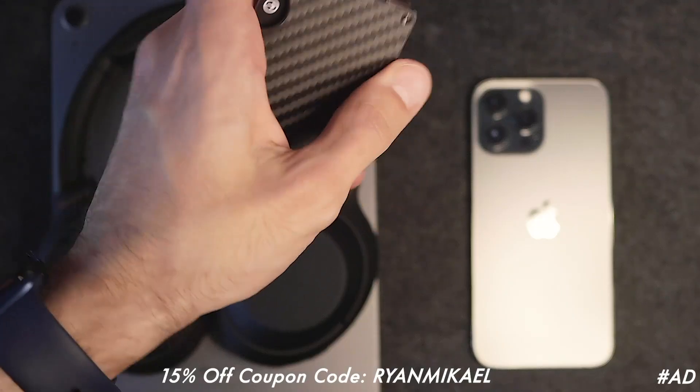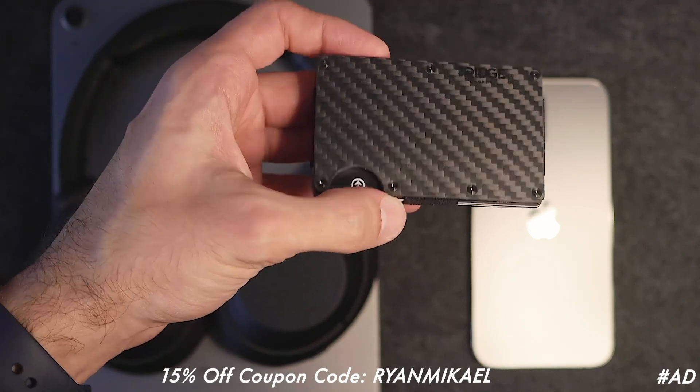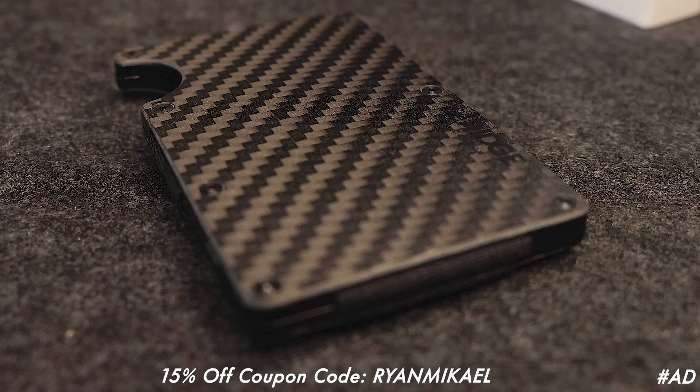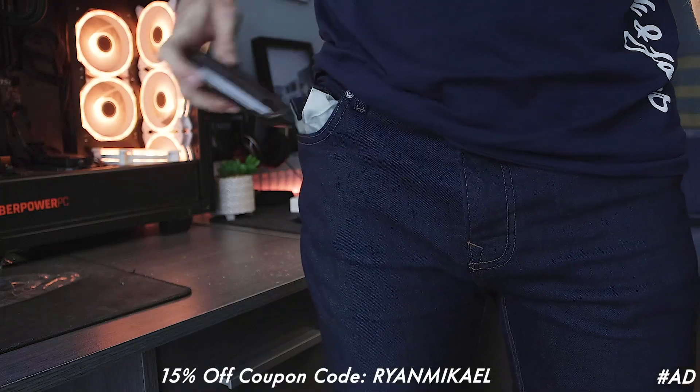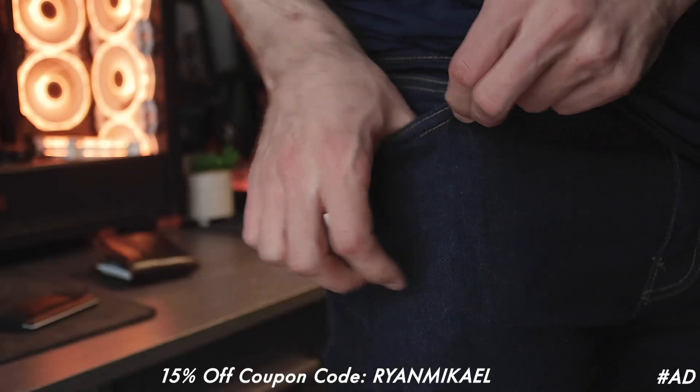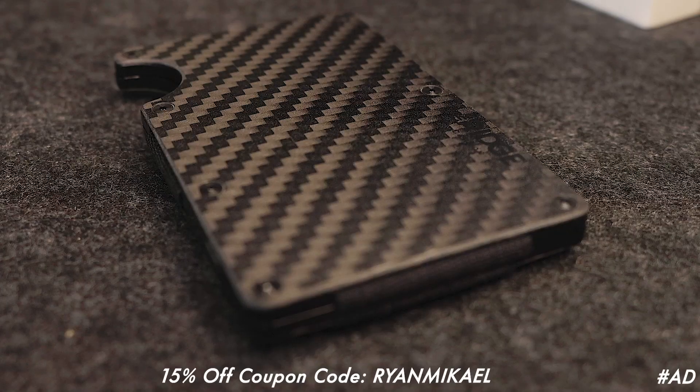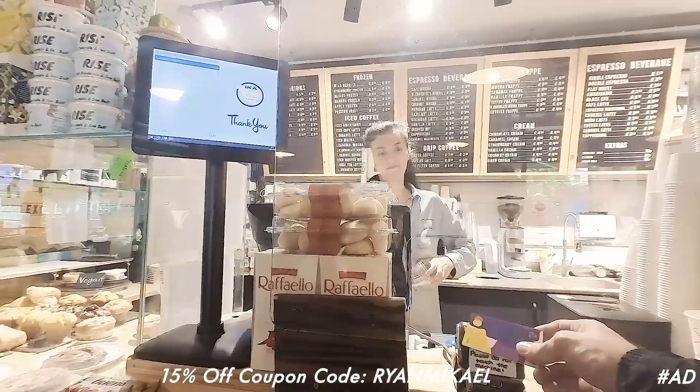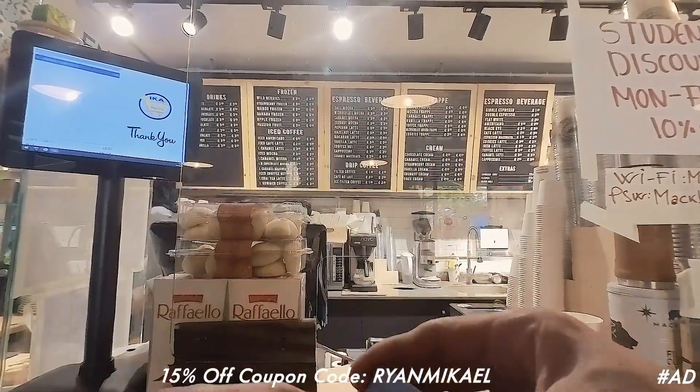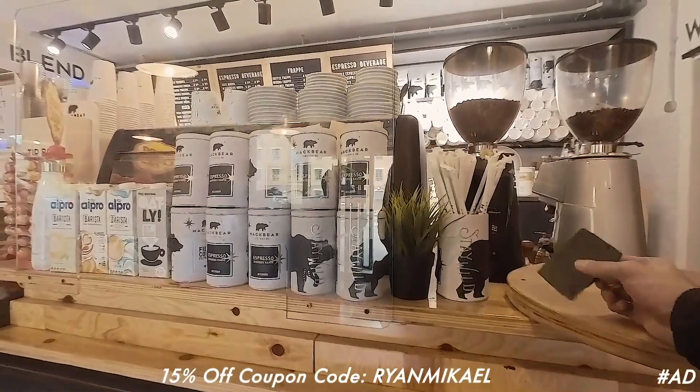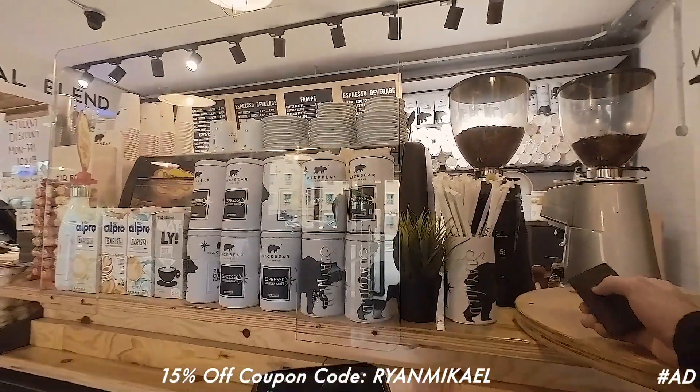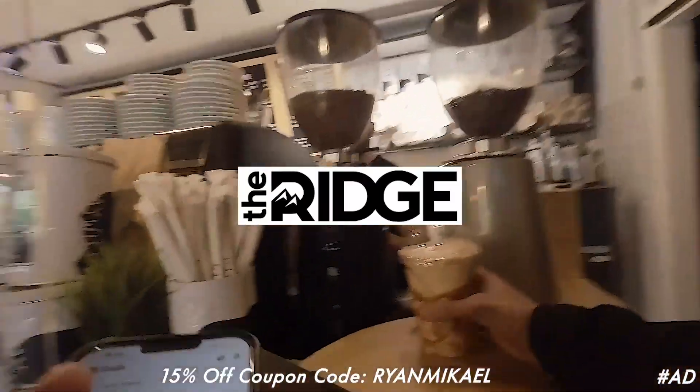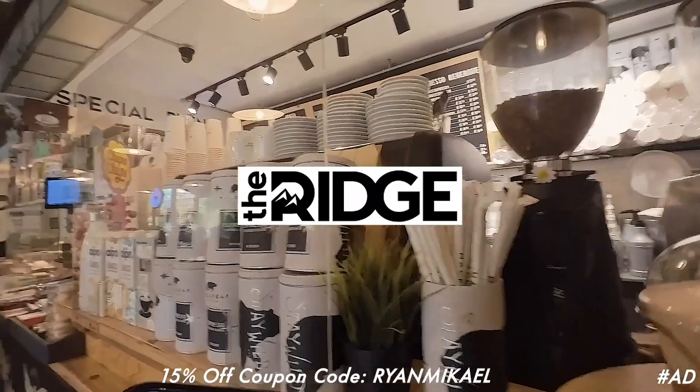Furthermore RFID blocking technology is used to protect you from digital pickpocketers which is always a good addition to have. I love the minimal design that lets you do more with less. This has now become my go to wallet that I will be carrying around with me everywhere I go. This would make a perfect gift for a loved one especially since father's day is right around the corner. If you would like to check it out I will leave all the relevant links in the description below. I've also hooked you guys up with a 15% discount code if you use the coupon code RYANMICKILE. And once again huge thank you to Ridge Wallets for kindly sponsoring this video.